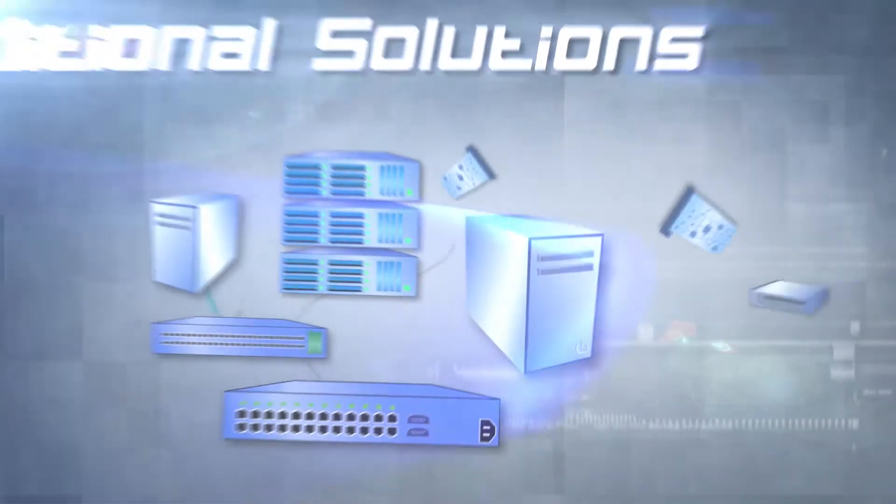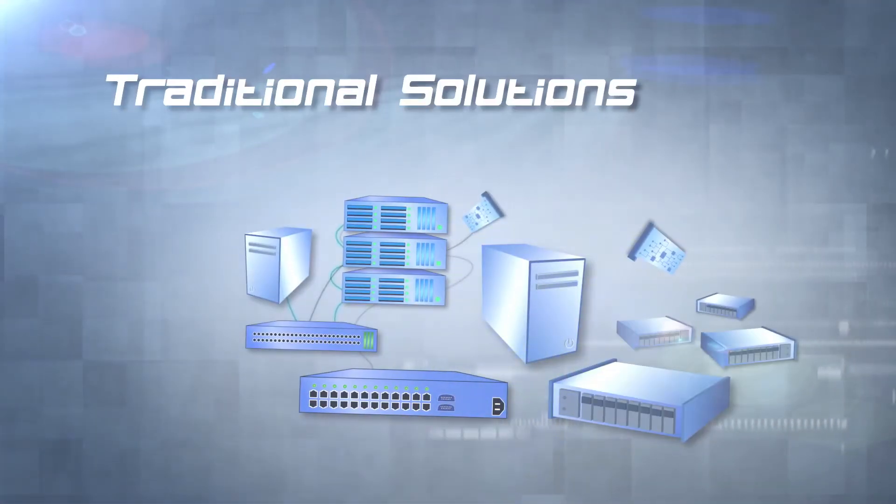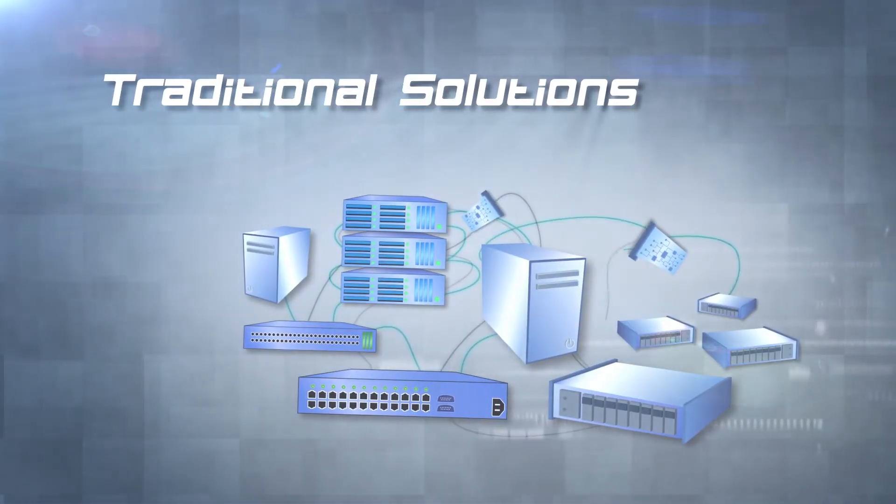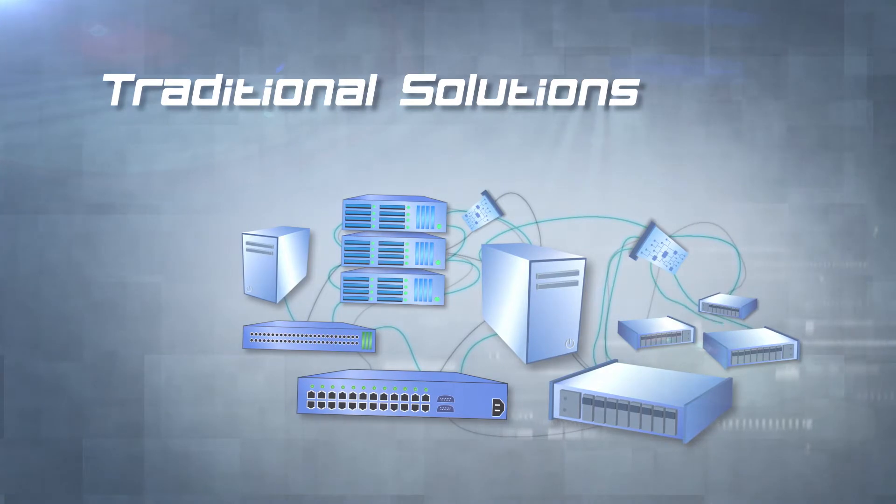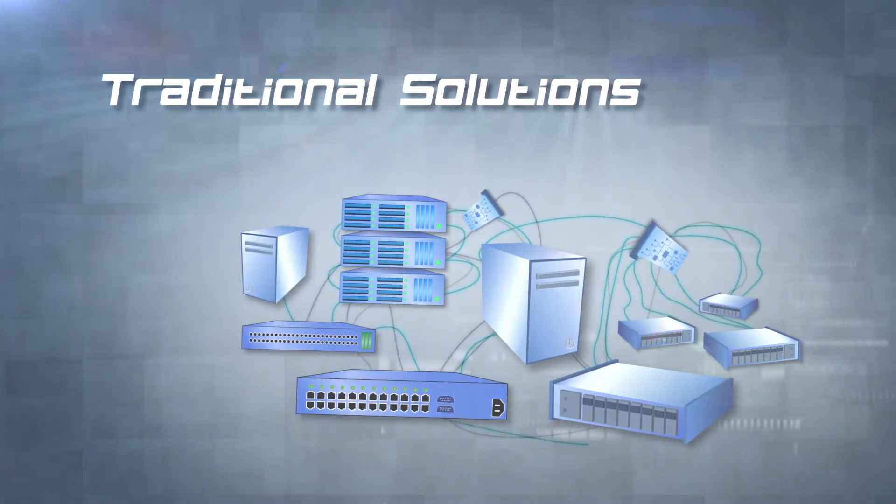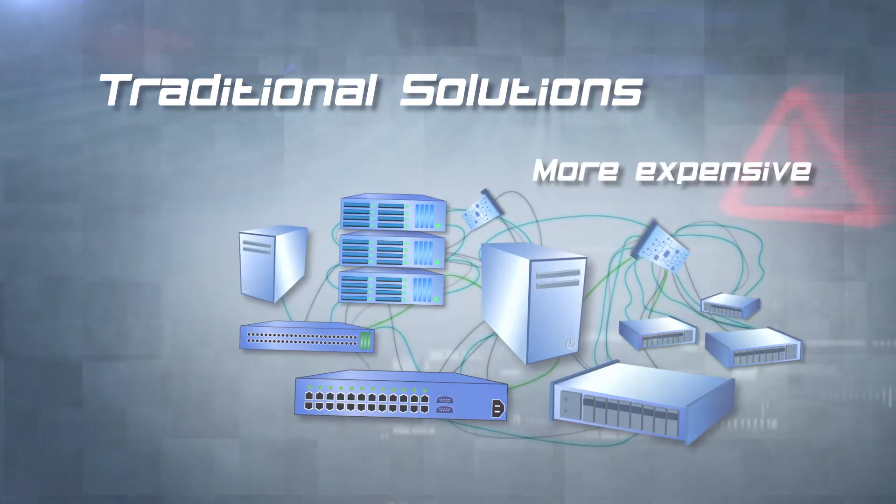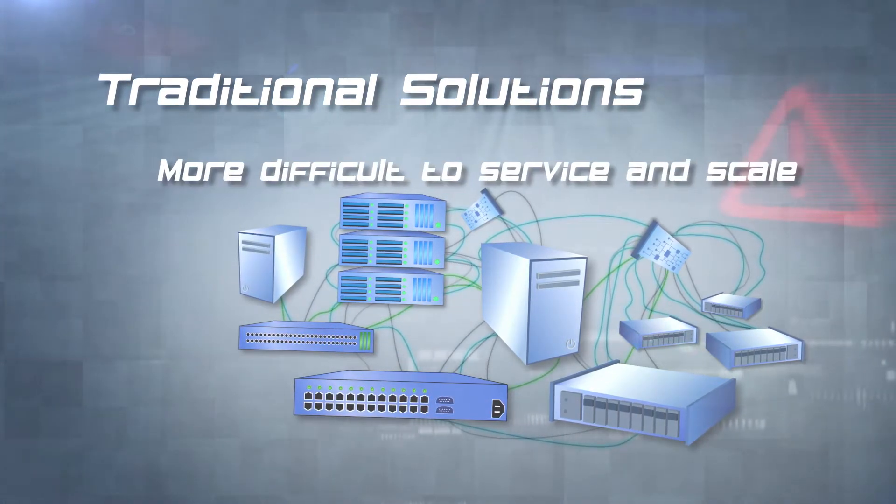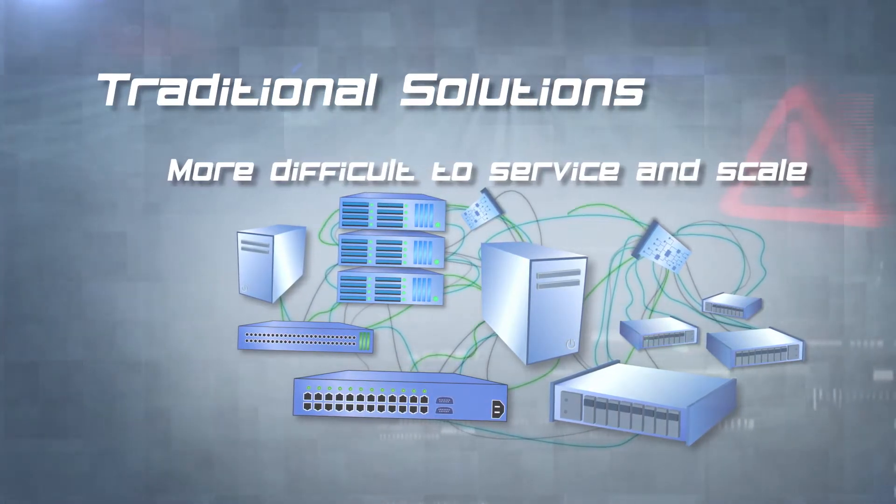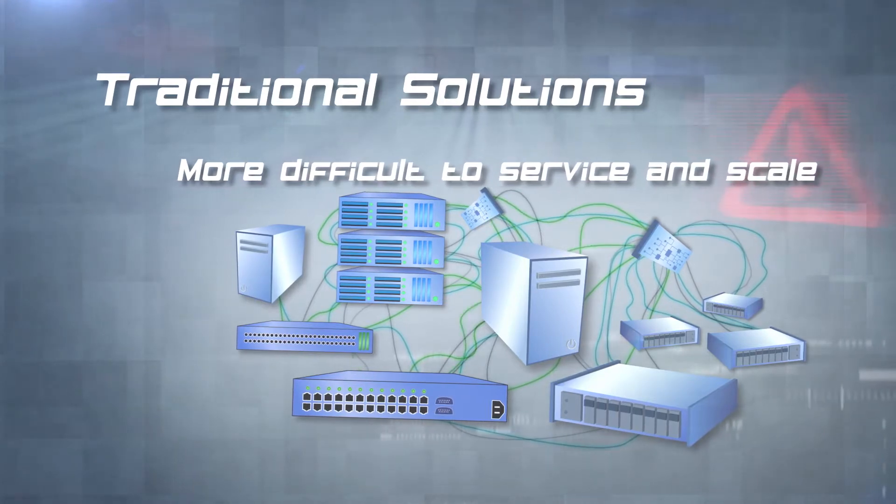Previously, with traditional solutions, you had to integrate hardware from several different vendors, which made the solution more complex, more expensive and much more difficult to service in scale.